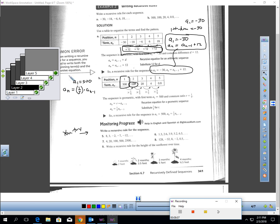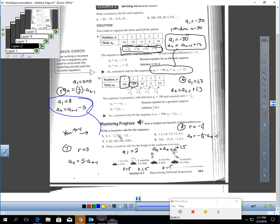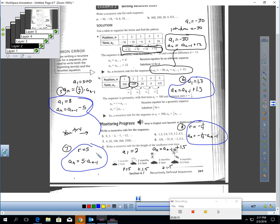I'm back and I'll put the answers here. Here are the recursive rules for numbers five through nine. If you're not sure how I got the rule for any of them — five, six, seven, eight, or nine — make sure you ask in class and we can walk through it together.